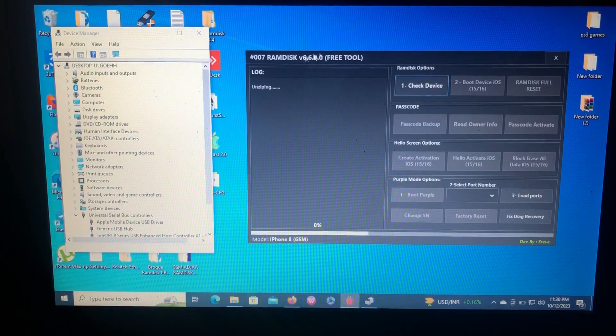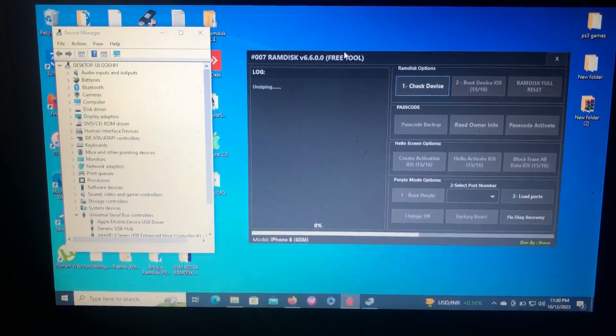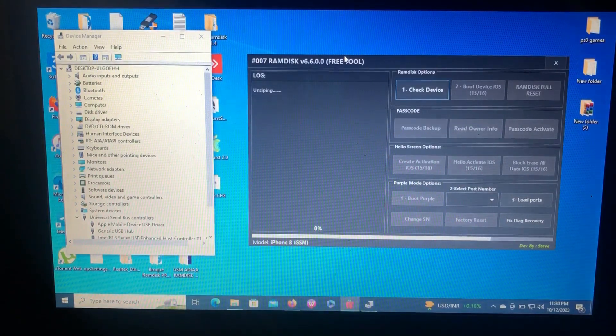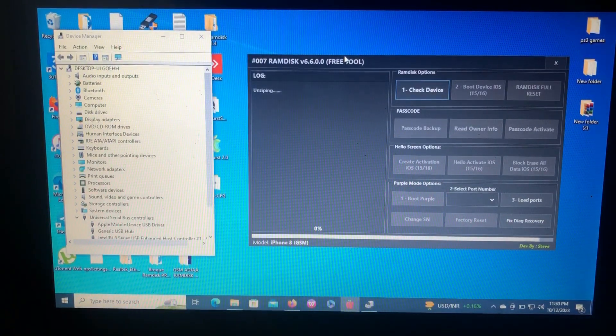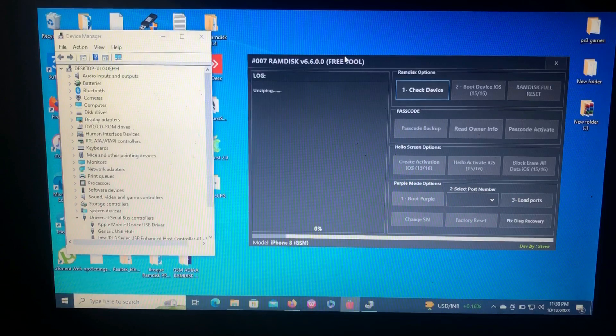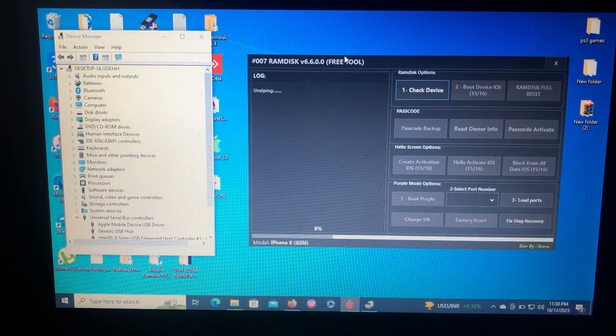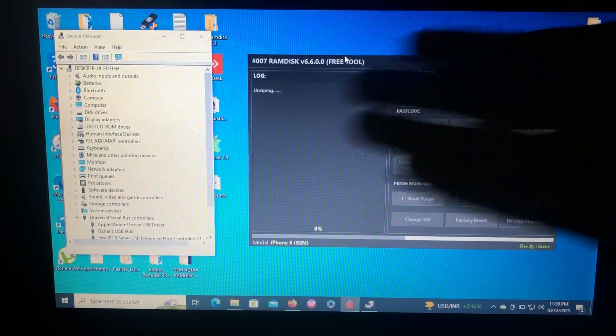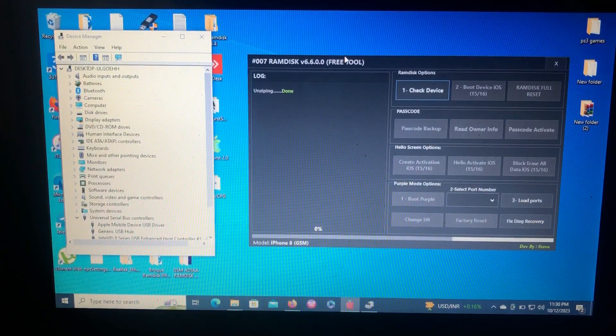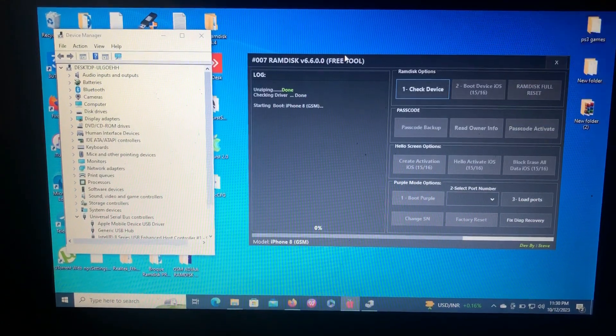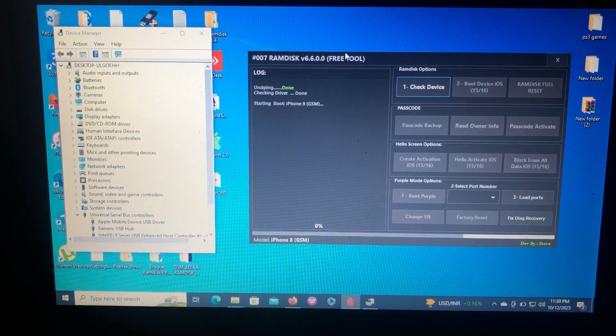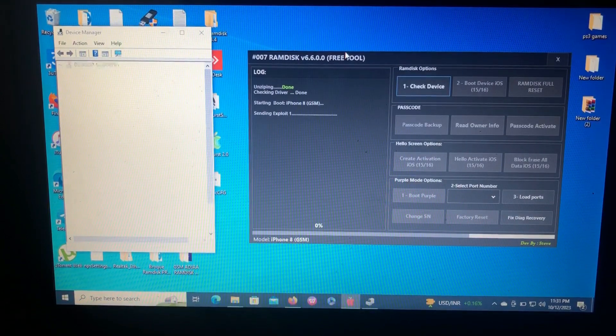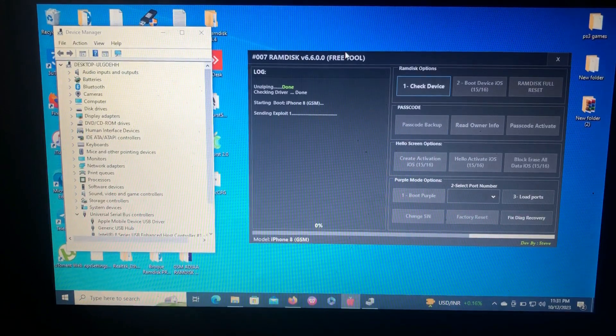What the tool will do is boot the device into RAM disk mode. It will download the RAM disk file from the server and it will unzip it. As you can see, it's unzipping the RAM disk file.